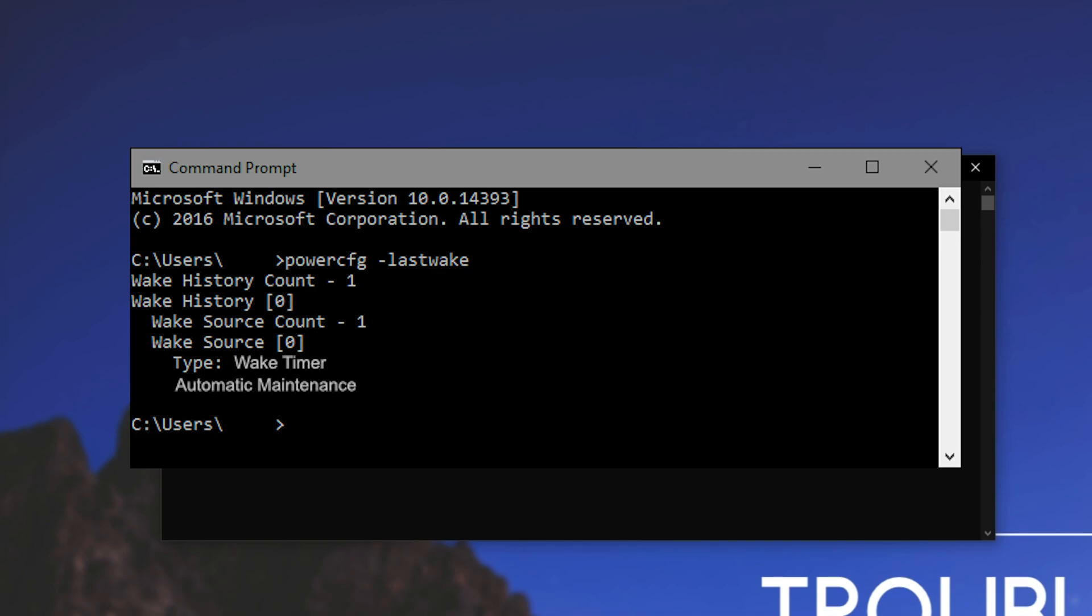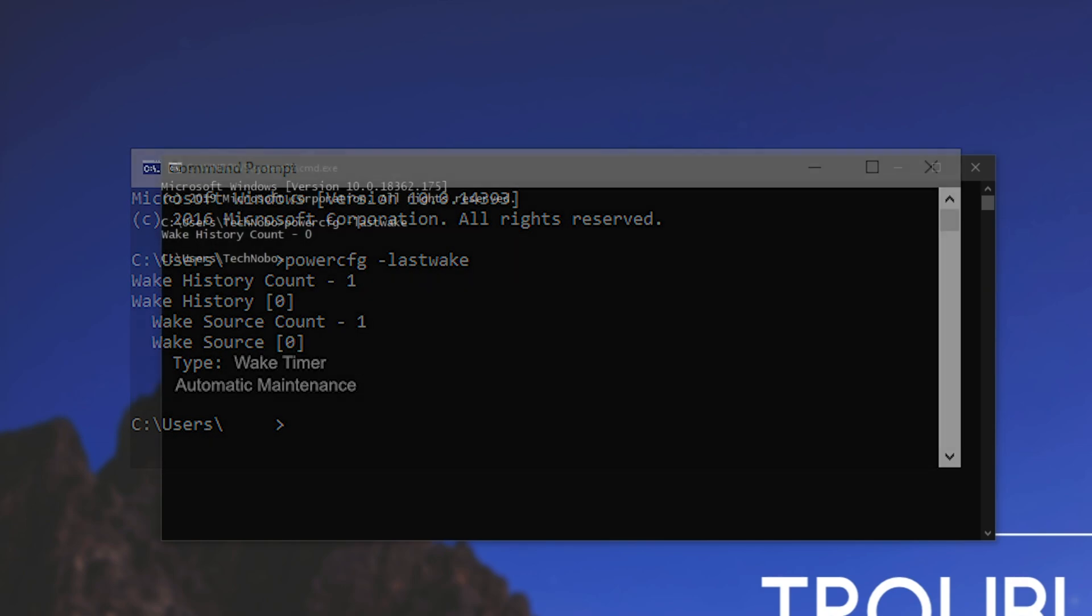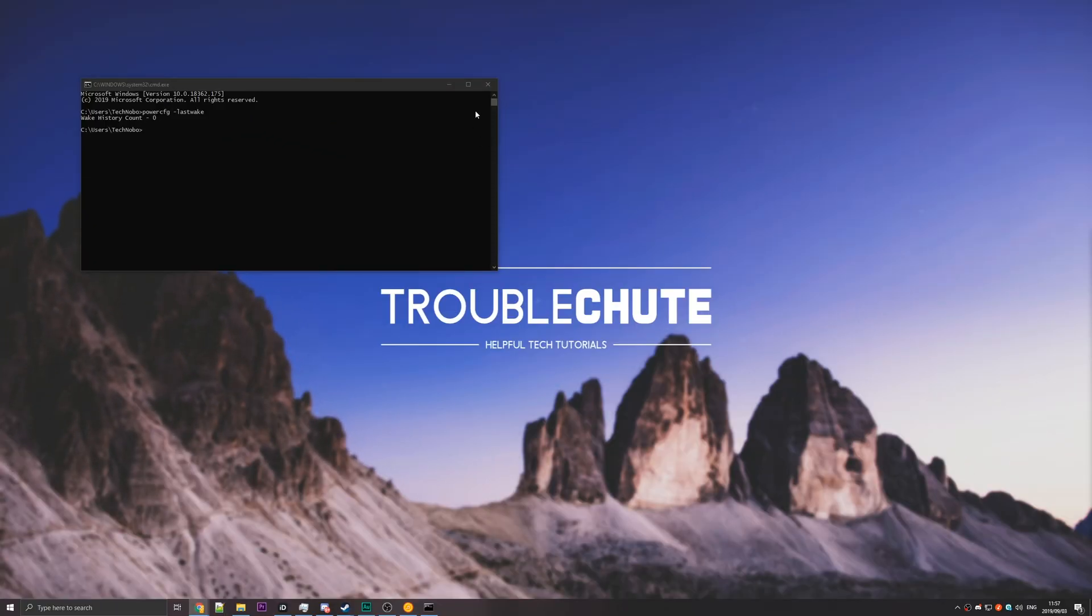So it might say fixed feature button, which means that someone pressed the button. Otherwise, it might say something like automatic maintenance, which was what it was for me. So for some reason, Windows decided that 2am is a brilliant time to wake up the PC and update, even though it would be running for the next 6, 7, 8 hours without doing anything.